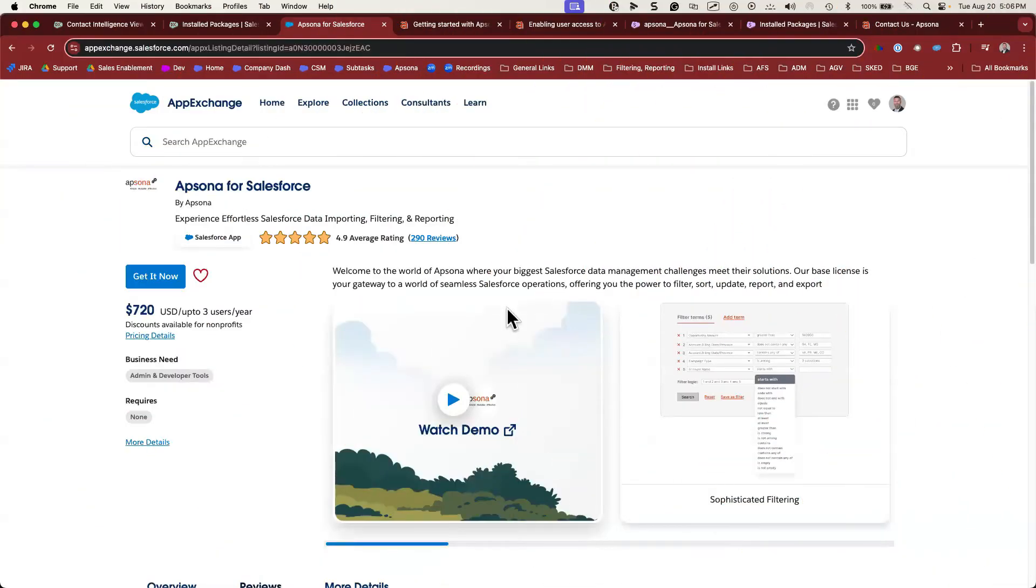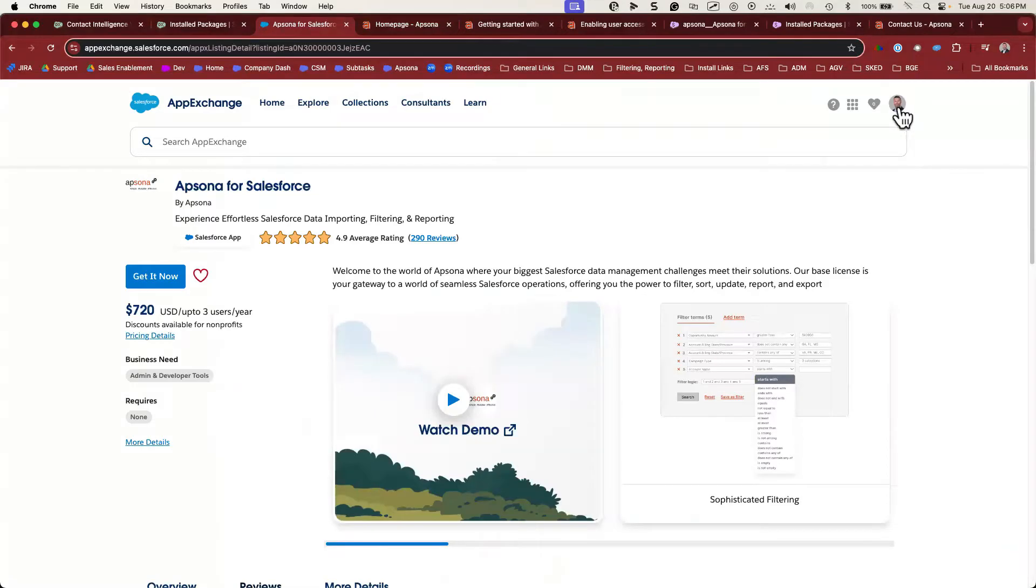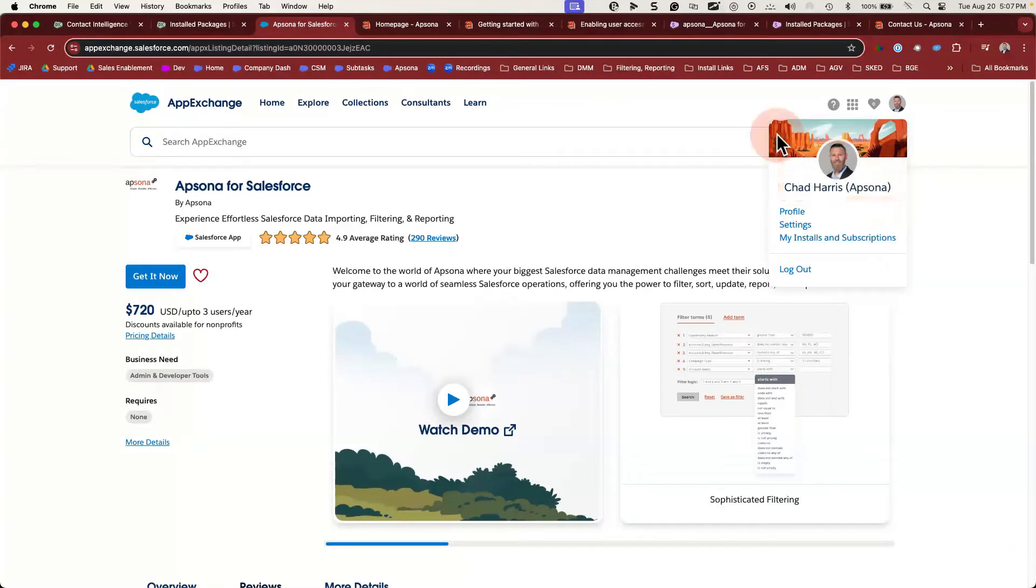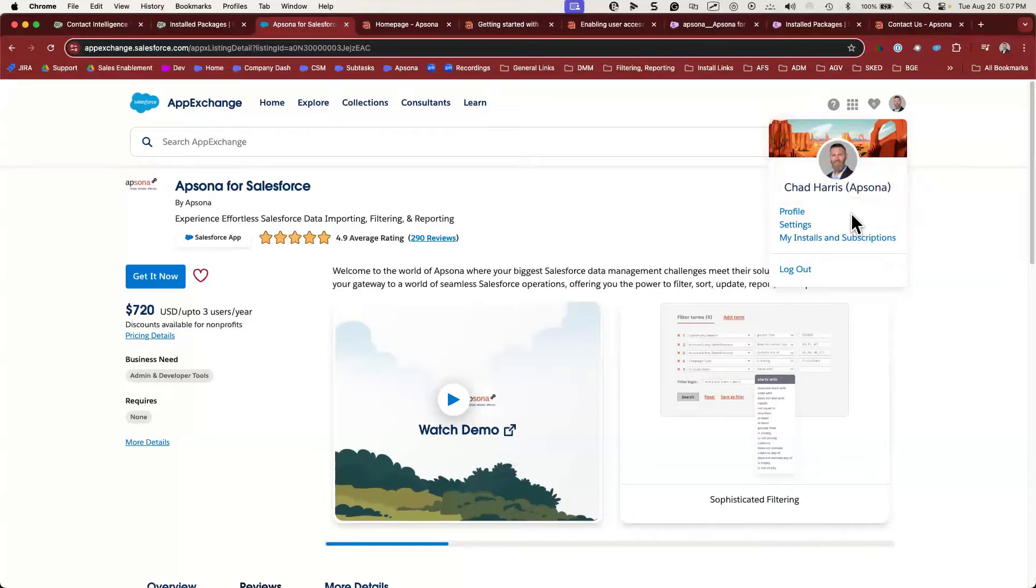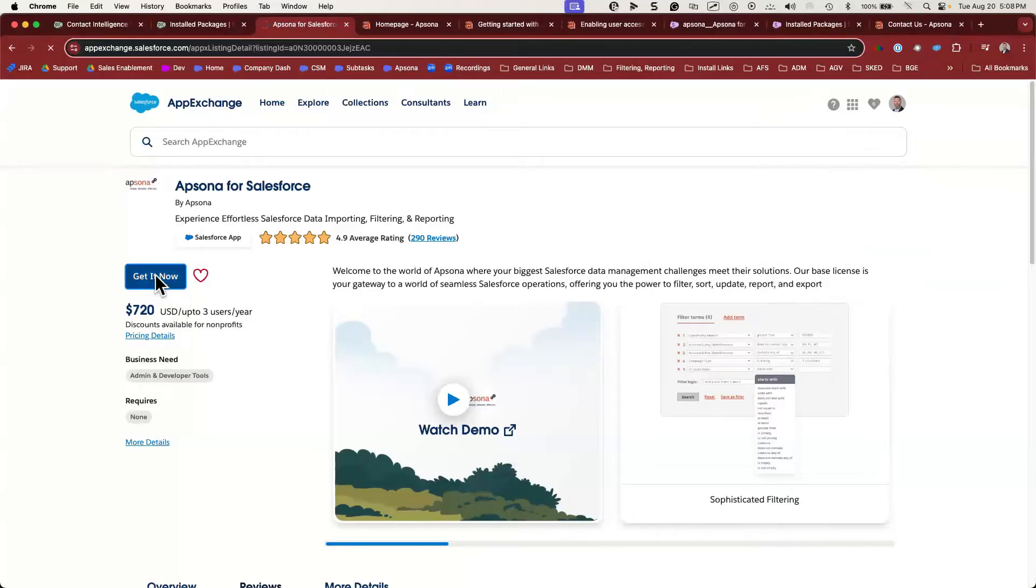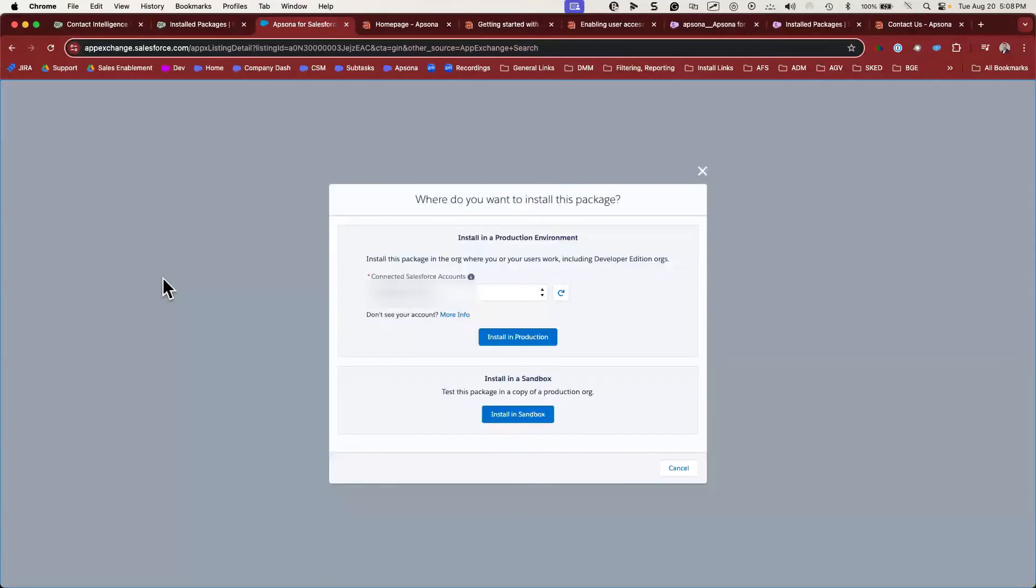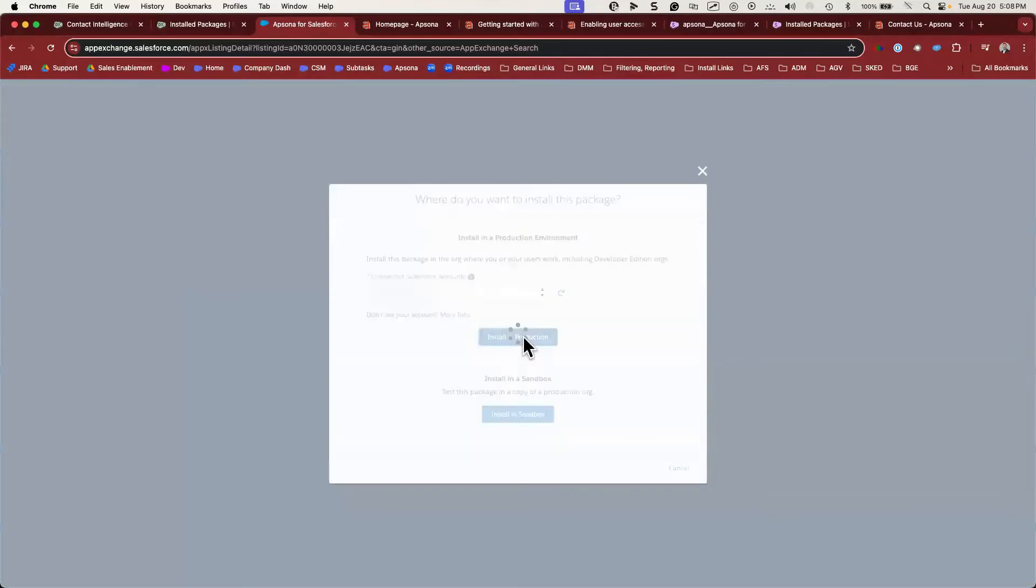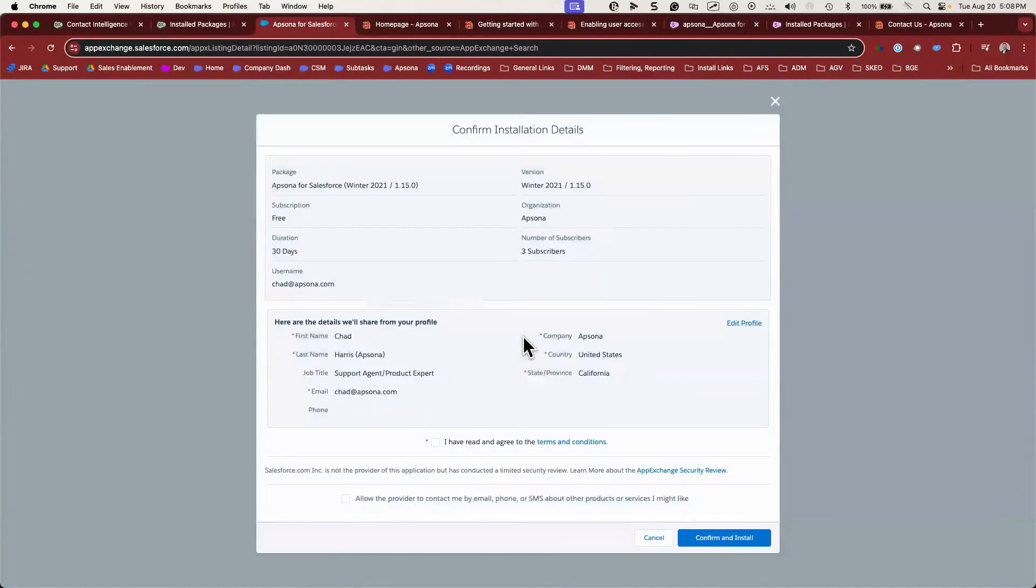So now we're going to go to the AppExchange. You'll want to make sure that you log into the AppExchange with your production user, even if you're installing in a sandbox. Click the Get It Now button. Here's where you can choose whether you're installing into production or a sandbox. Today it will be production, but we'll cover some sandbox details at the end. Click Confirm and Install.